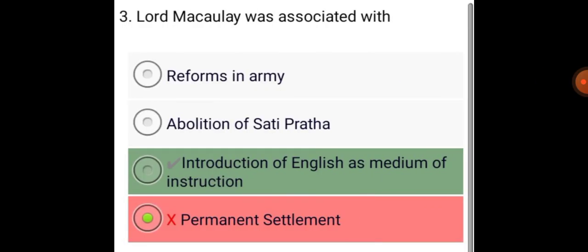Lord Macaulay was associated with the introduction of English as a medium of instruction.